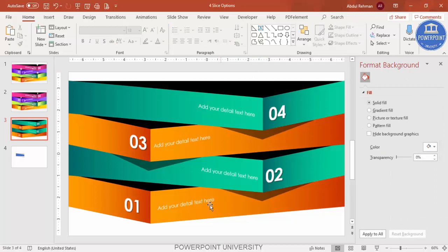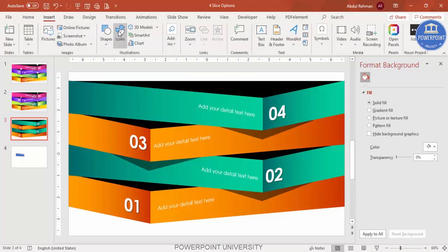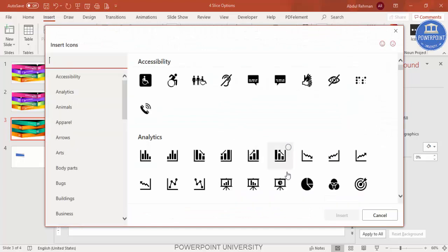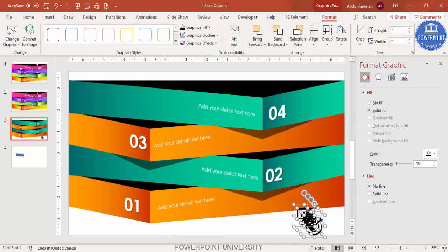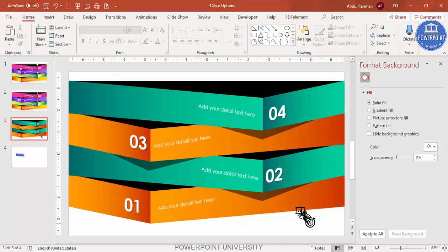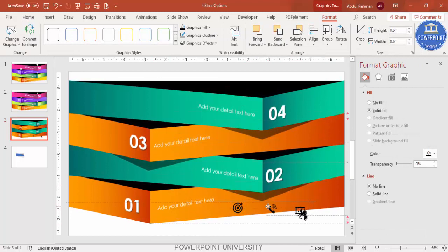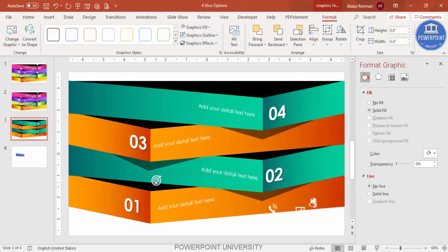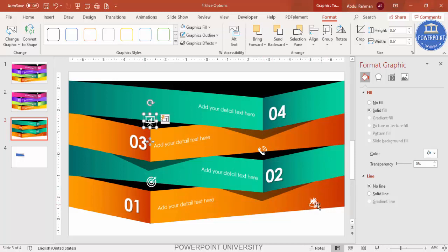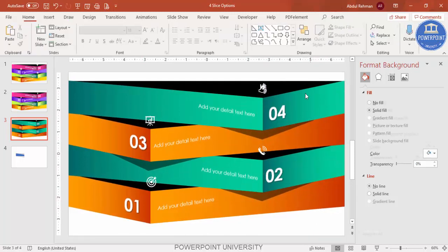The basic design is now ready. Go to Insert Icons, select four icons of your choice, and click Insert. These four icons will be added to the slide. Go to Format and set the height and width to 0.5 or 0.6 inches. Select all icons while holding Shift, go to Format, and change the color to white. Then place each icon individually on top of the corresponding option. All four icons have been added.